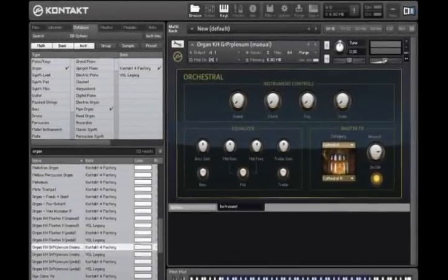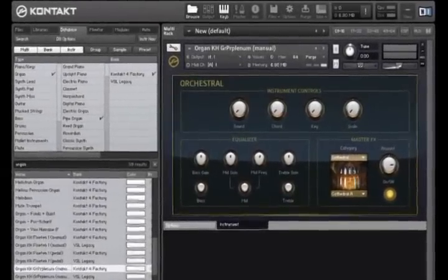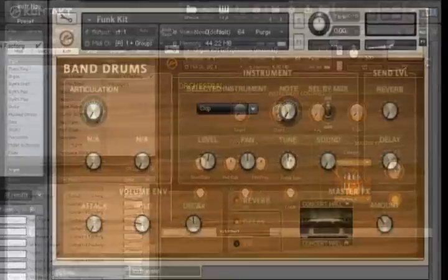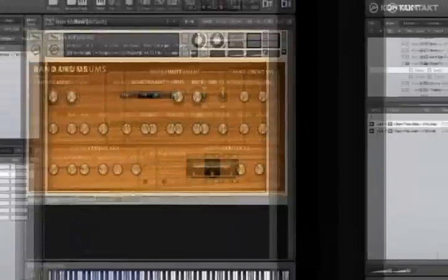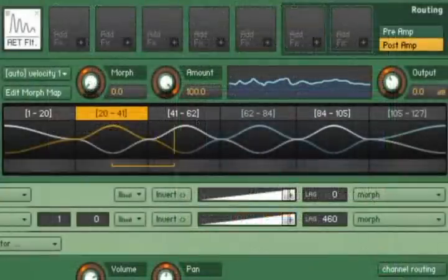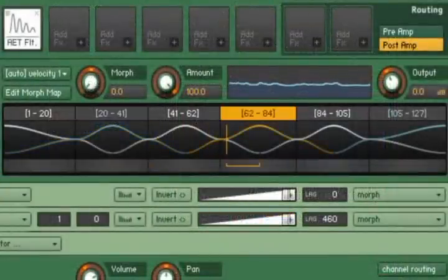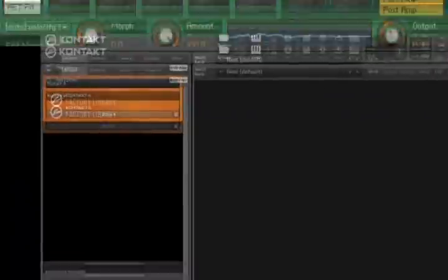Contact is the industry standard for professional sampling instruments. The outstanding audio engine and state-of-the-art modular architecture provide unlimited sonic potential for your music.